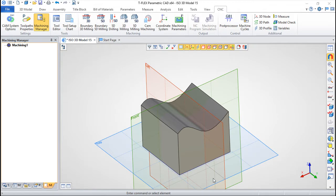Hello, we are here for one more lesson of this TFLEX CAM training course and the topic for today will be the 3D milling.